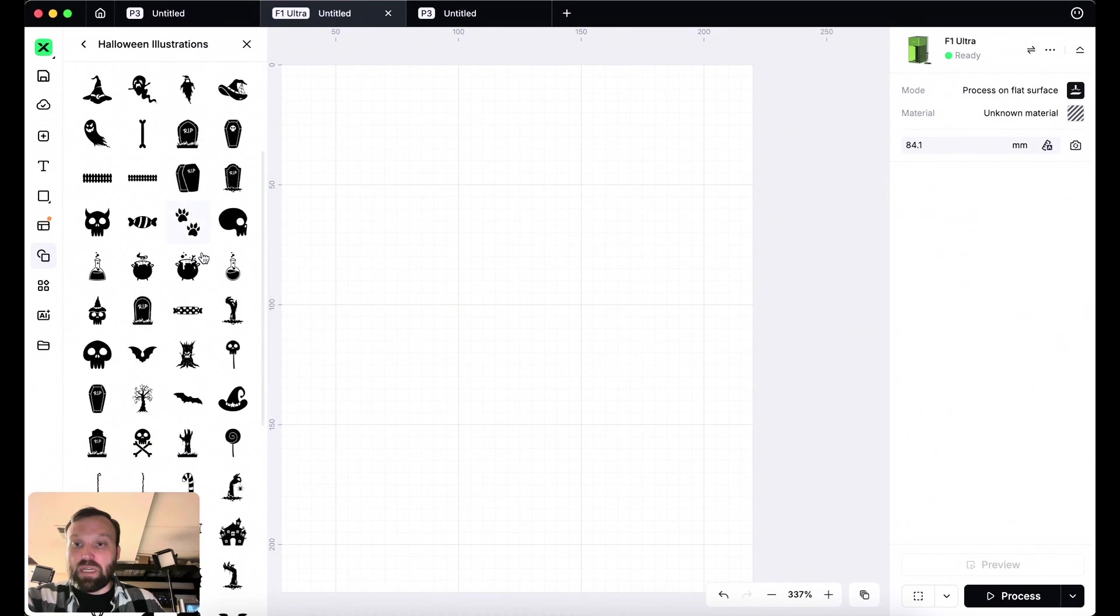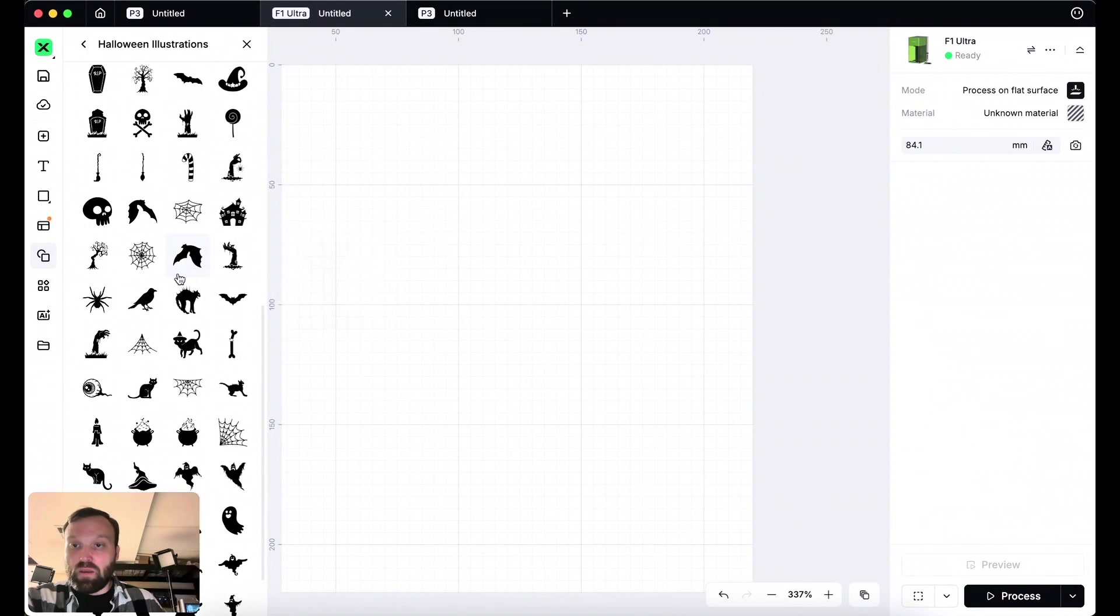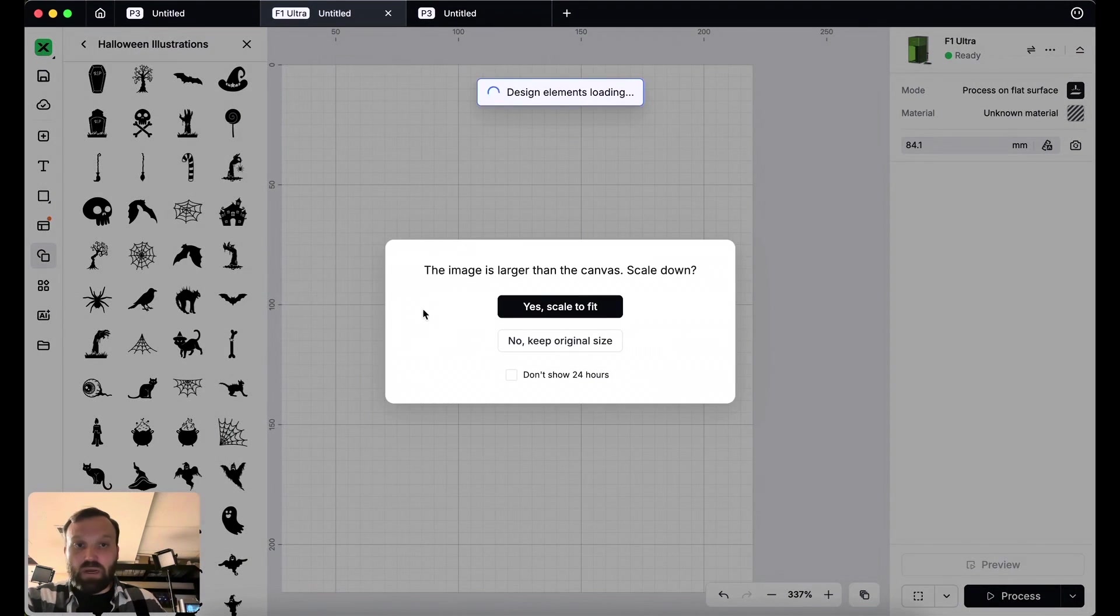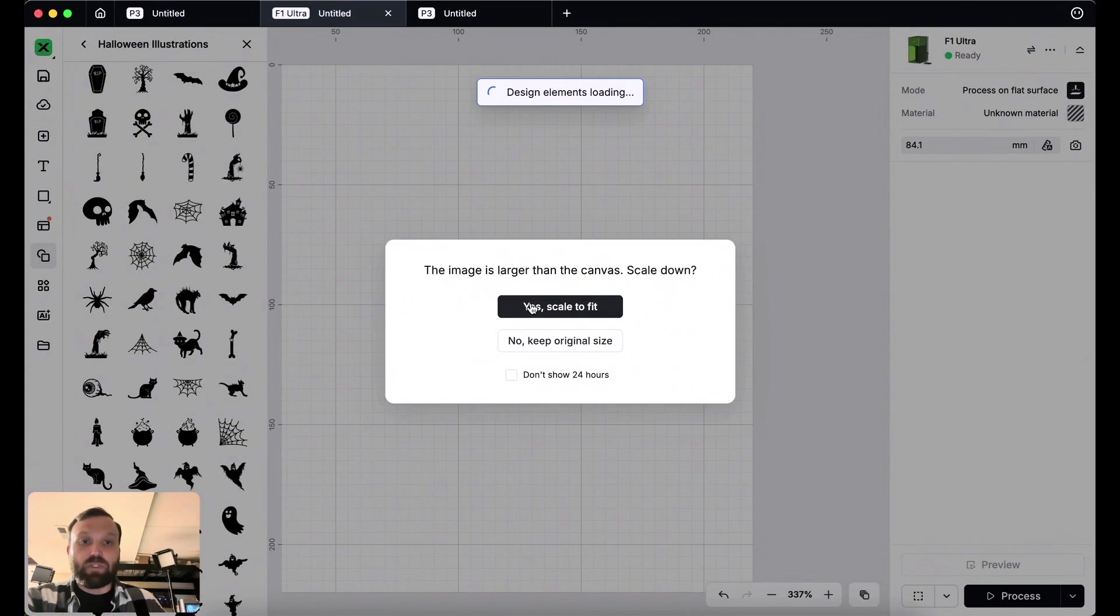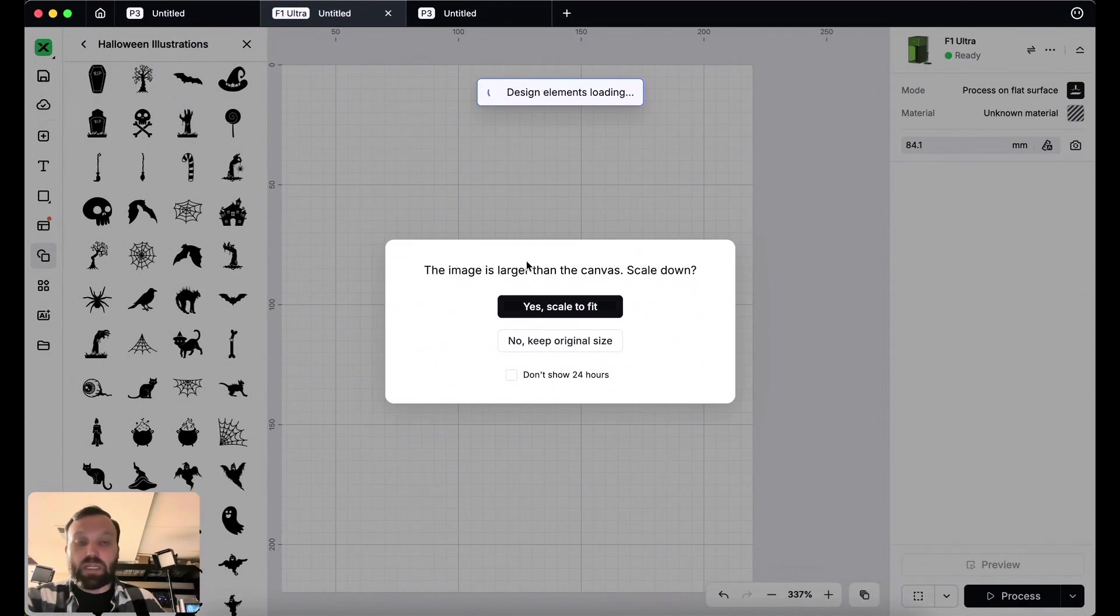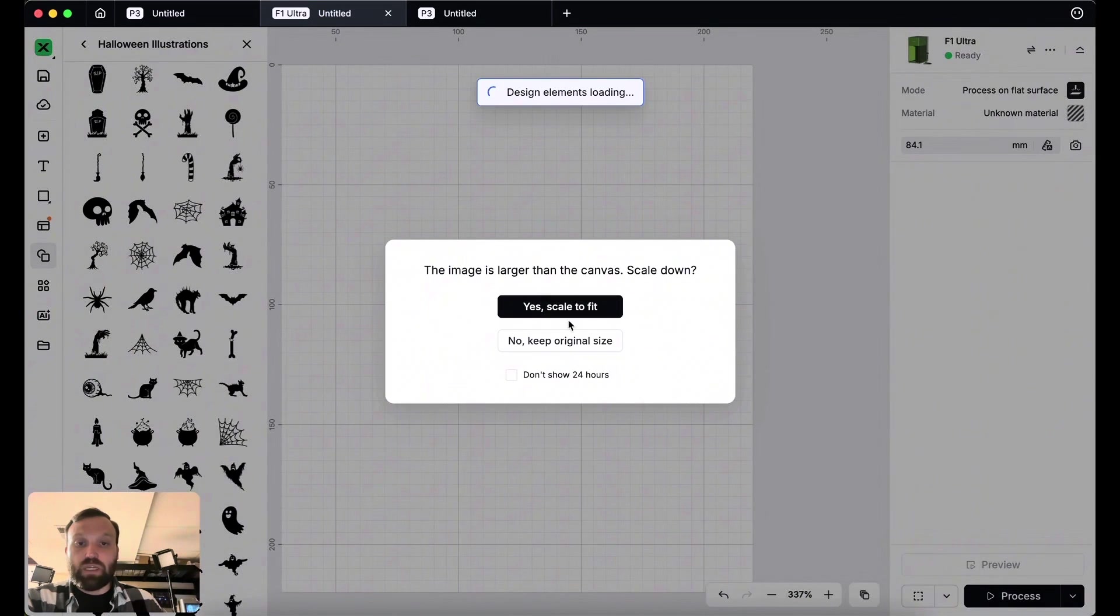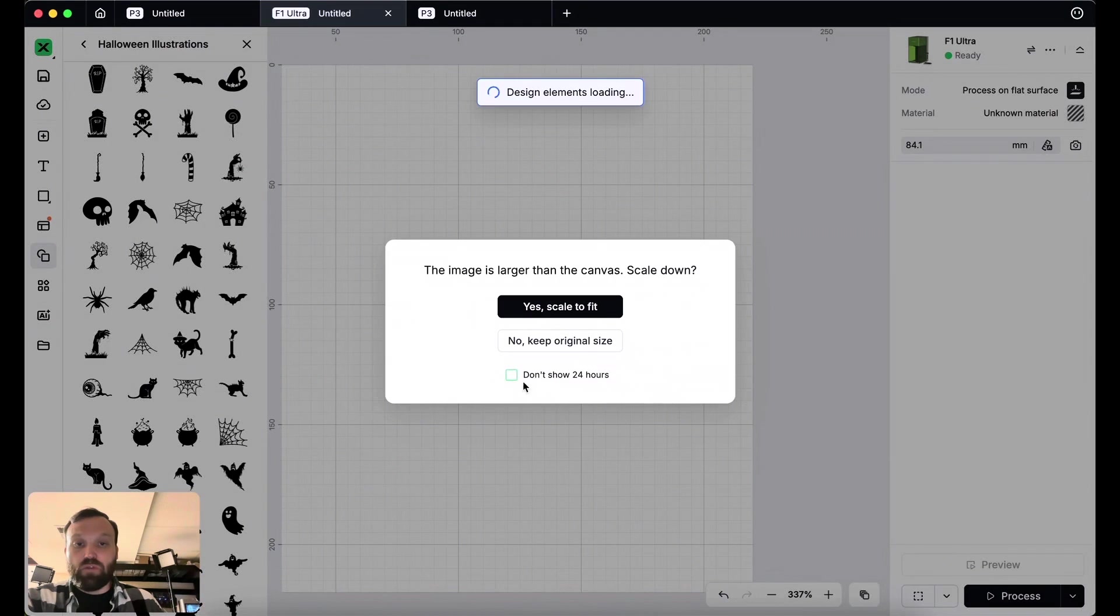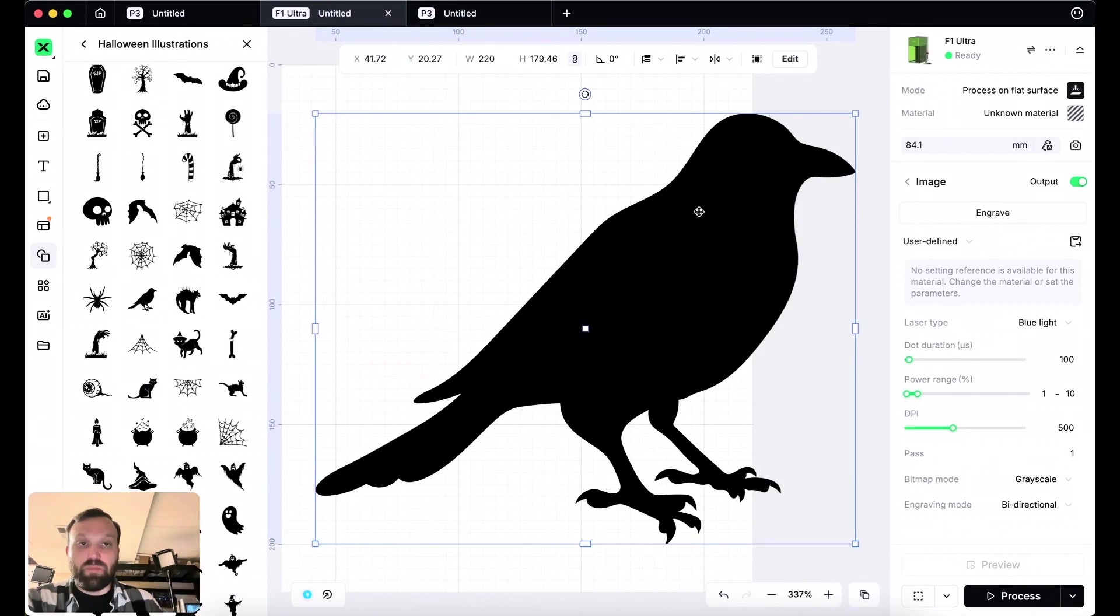And in this case, I do like the Raven. So I am from Maryland and Baltimore Ravens is our football team. Unfortunately, we lost today, but hey, it is what it is. Right away in Xtool Studio, it's going to give you a message asking you whether you want to scale it. I'm going to choose yes scale to fit because otherwise it is too big and don't show for 24 hours if you'd like to, but let's just hit that scale to fit.